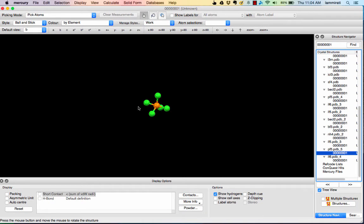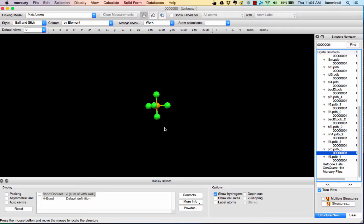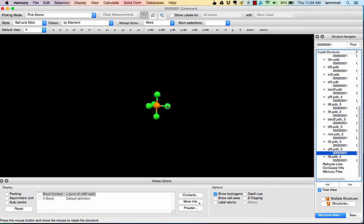A trigonal bipyramidal molecule has five bonding domains and no non-bonding domains. One way to look at it is a 180-degree bond angle between the axial bonds, with a 120-degree trigonal planar arrangement in the middle that has been skewered by this 180-degree set of bonds. With this molecule, we have a few different bond angles: 90-degree bond angles between the axial and equatorial bonds, and 120-degree bond angles among the equatorial bonds.